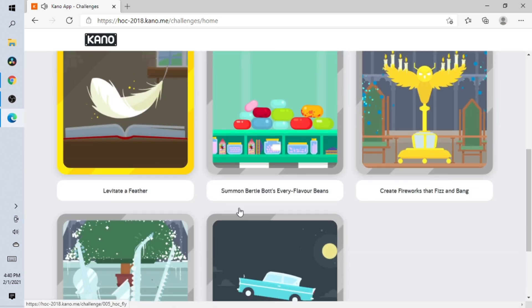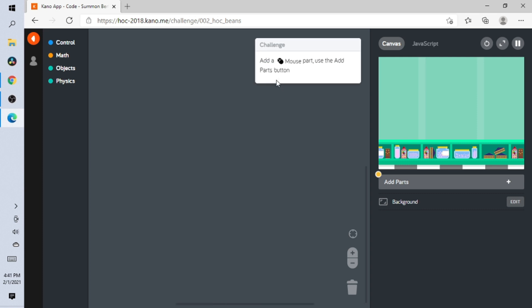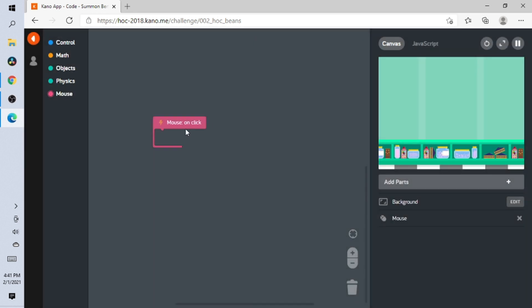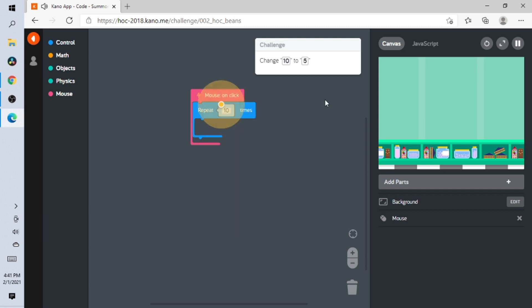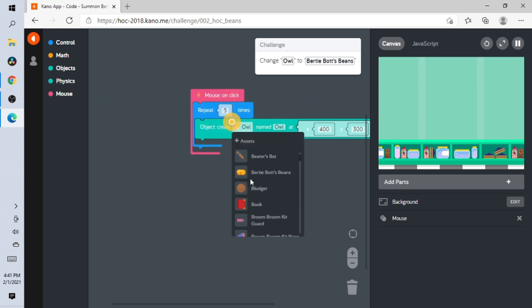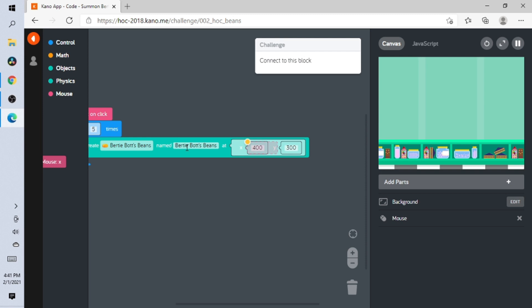We completed that challenge! Let's go to the next one — 'Every Flavor Beans.' Add a mouse part using the 'add part' button. So let's add the mouse. Go to the Controls and change 10 to 5. Open the Objects tray and change 'owl' to the beans — I think these are the beans.